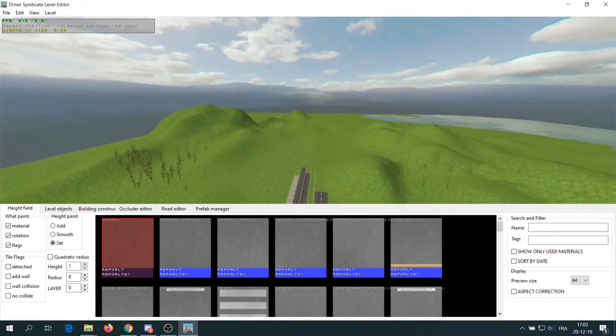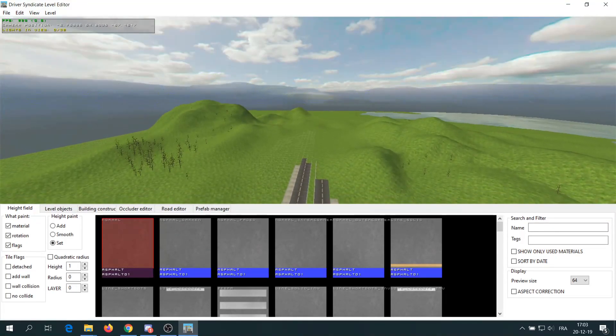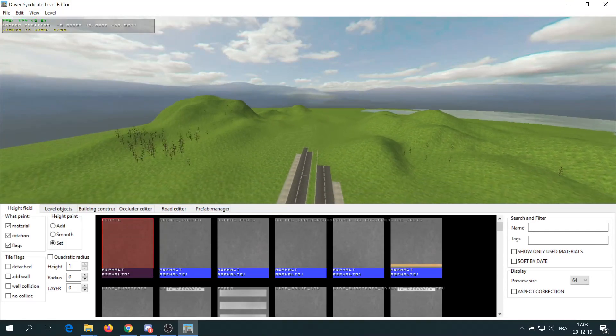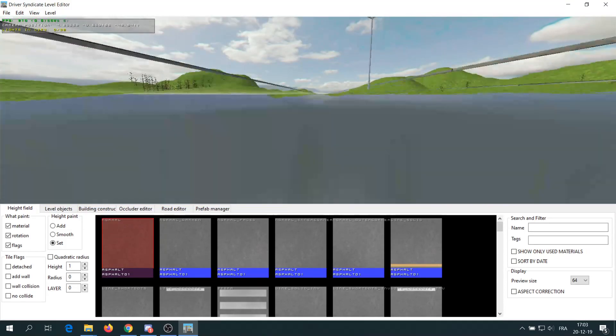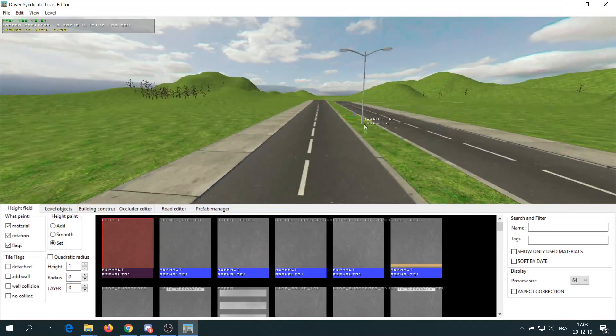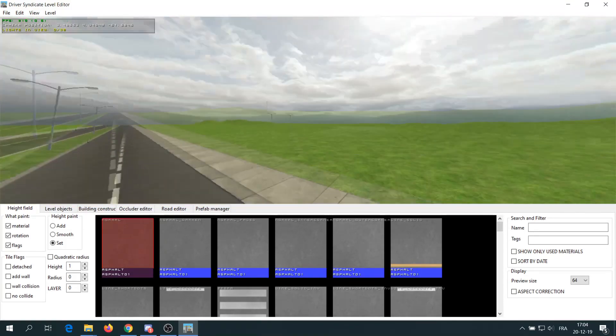Note that everything I'm showing is also in a written version made by the creator himself and available in the description.